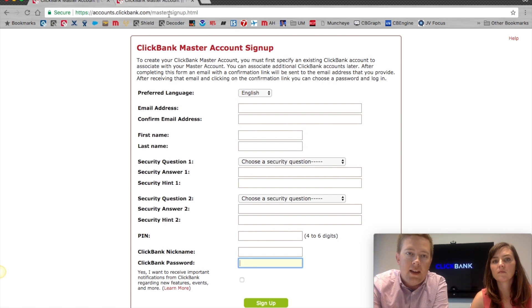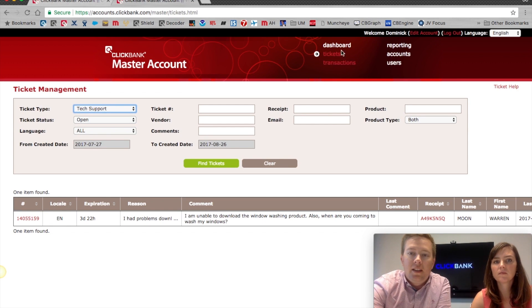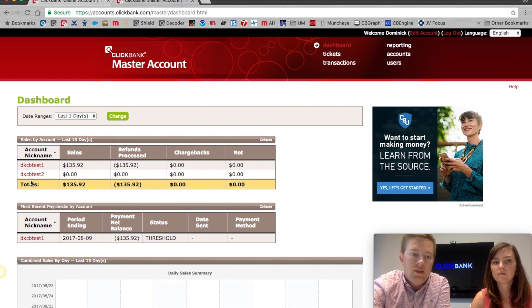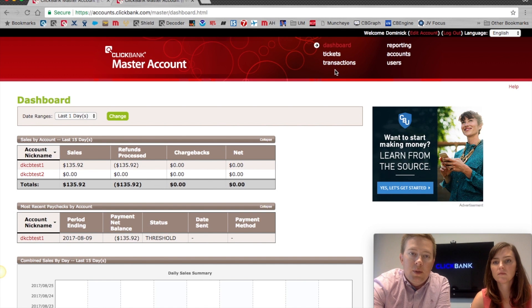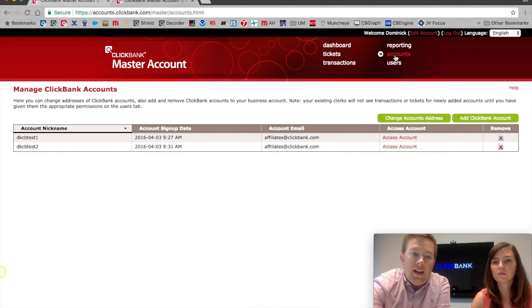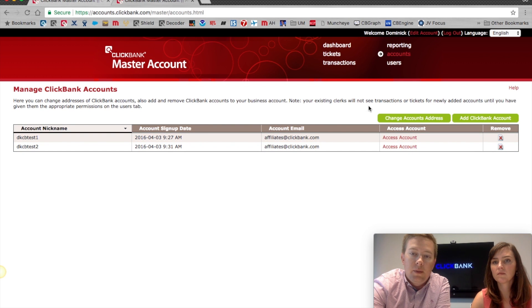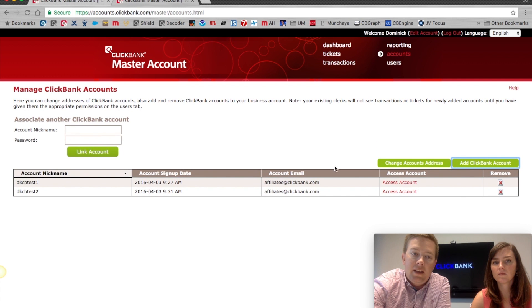Once you've created the account, this is what the inside of it will look like. It'll default to the dashboard and any associated accounts will appear here. If you're using master, you probably have multiple accounts, so what you're going to want to do is add your ClickBank accounts into the master system. Every ClickBank account associated with the master account will appear here, and in order to add them, click on 'Add ClickBank Account' — it's just the nickname and password.